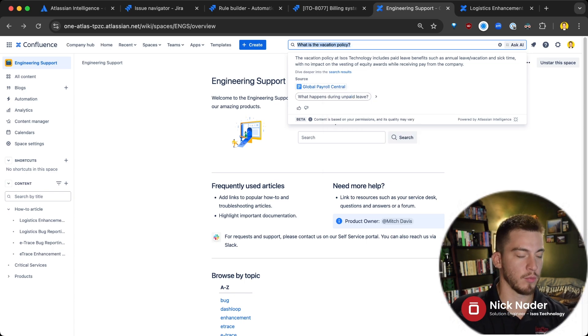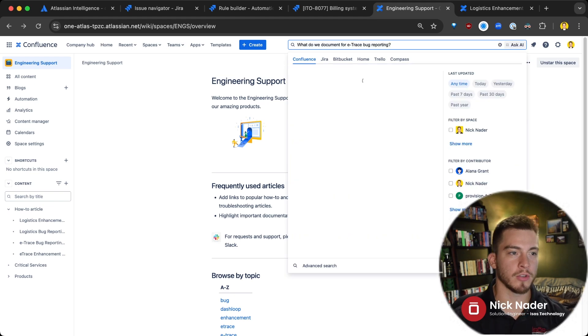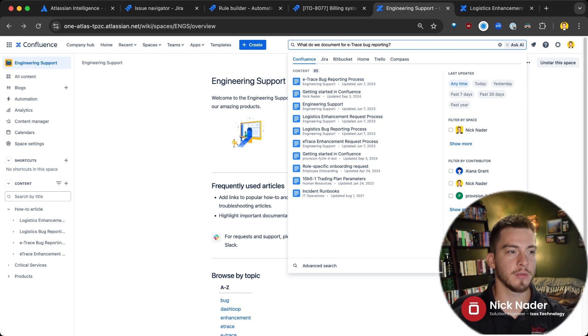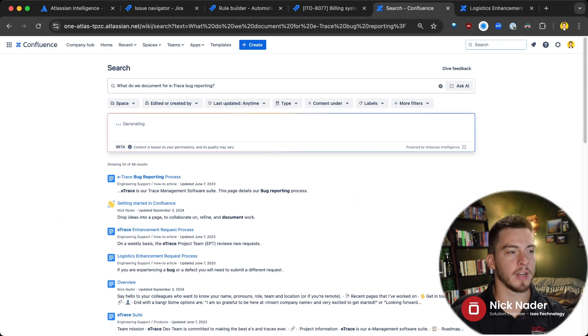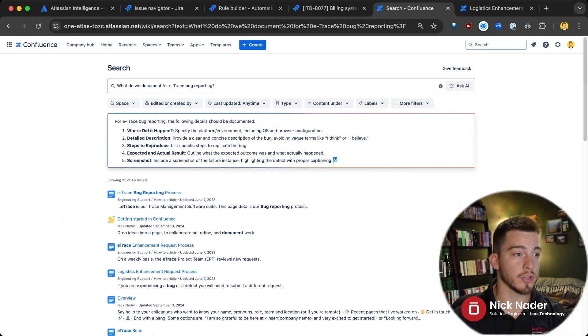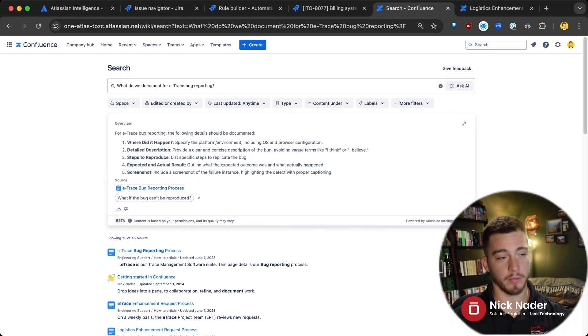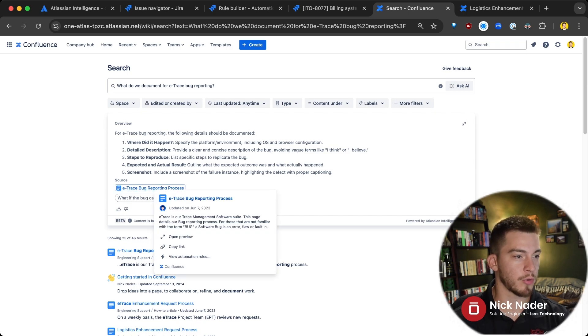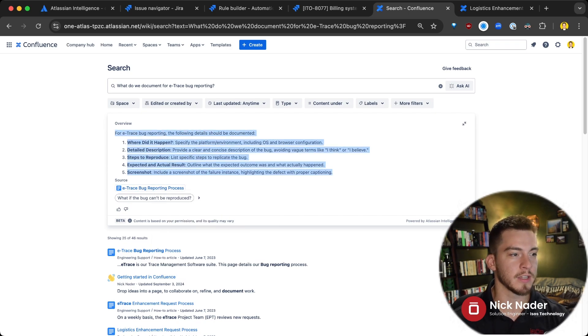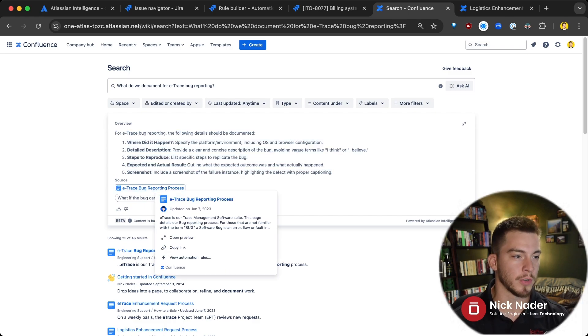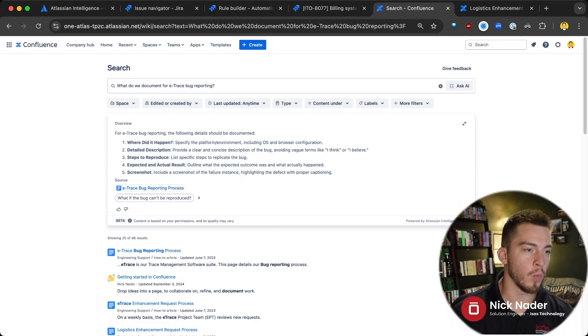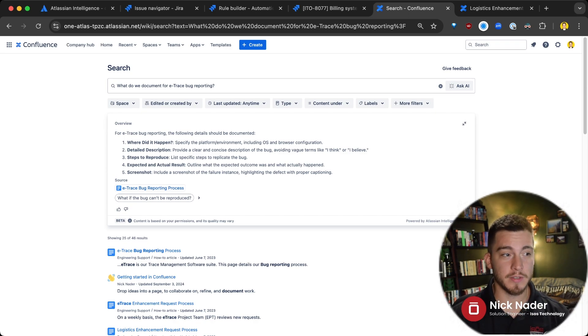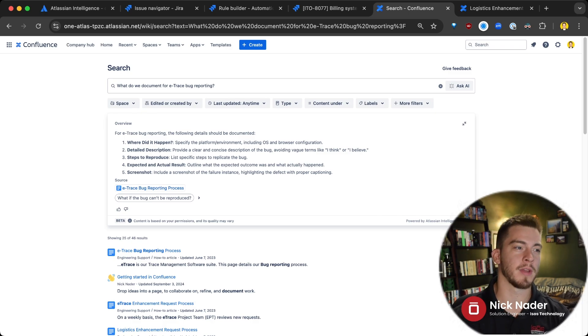Now, we're going to ask it something a little more custom here. We're going to ask it about our process for documenting E-Trace bugs and see what it gives us with that generated content here. Now, it's going to show you very quickly what the search results are, but it's also going to generate this full response. And this came from our E-Trace bug reporting process document here, but it summarized it for me very concisely so that without even digging into our full process document and having to pick out and find what we need to document when we find an E-Trace bug, I can just read these five main things that we need to document here in the search functionality and then be on my way and start documenting this E-Trace bug that I found.